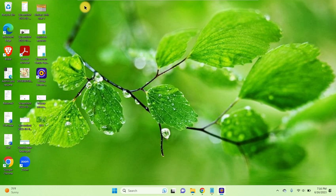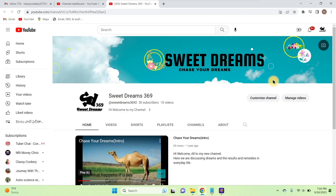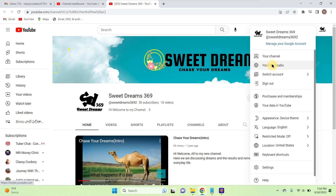First, you have to sign into your YouTube account. Open your YouTube channel, click on your profile picture on the right side, and then go to YouTube Studio.